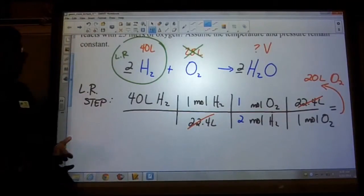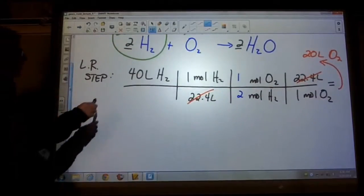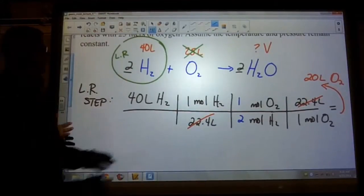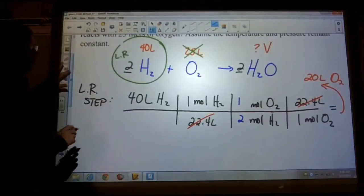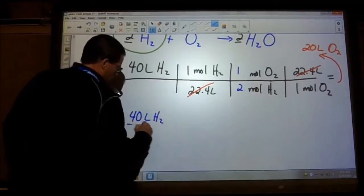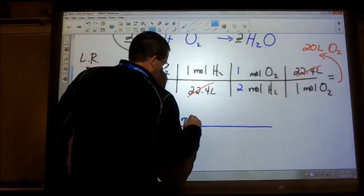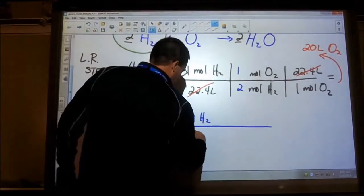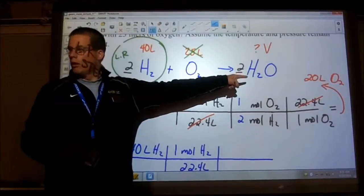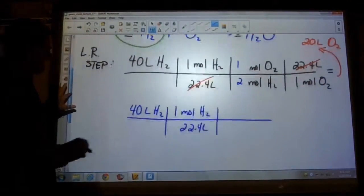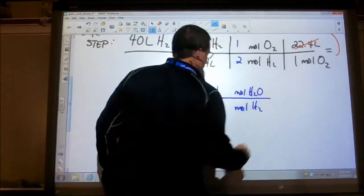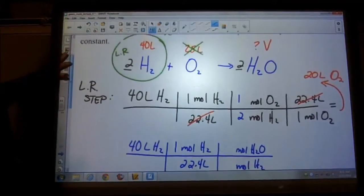Now that we know who our limiting reactant is, we can answer the question. I know that hydrogen is the amount that's going to run out first, so I don't care about the oxygen amount. I'm going to start again with my 40 liters of hydrogen, convert it into moles using the 22.4 liters per mole conversion, and then change moles of hydrogen to moles of water using the mole ratio.